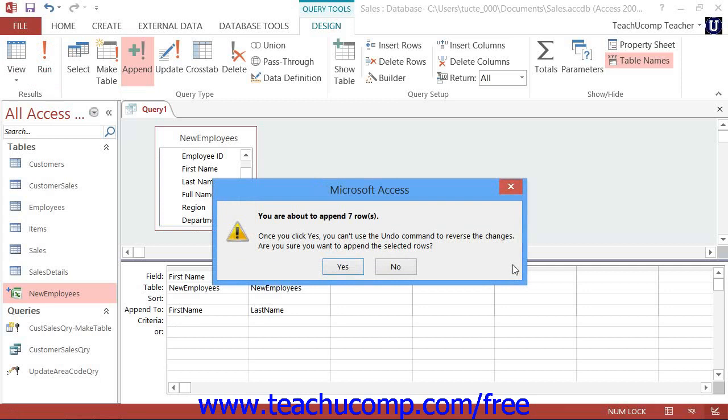You'll see a dialog box appear telling you how many rows you are about to append. If this is correct, click Yes to continue to append the selected records. If it looks incorrect, you can click No to abandon the appending and double-check your criteria.